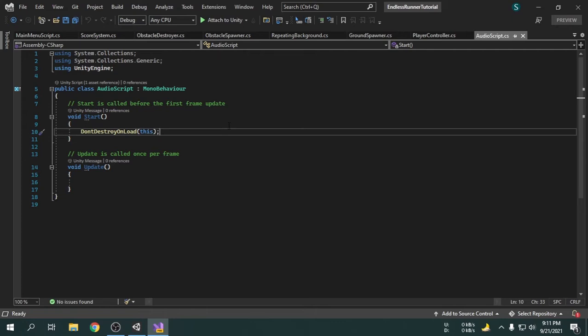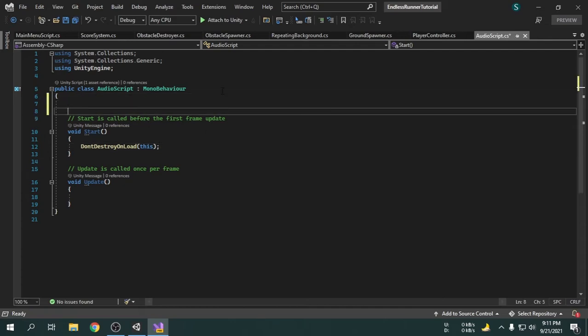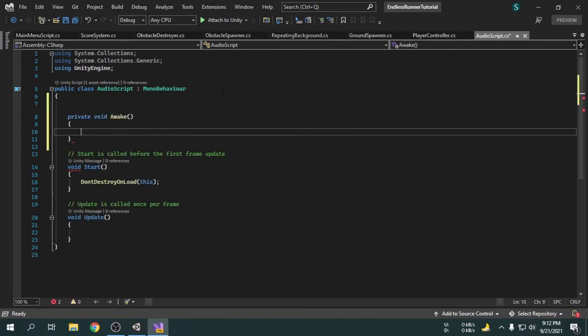We will use another function called Awake. When a scene loads, the Awake function gets called before the Start function. Inside the Awake function, we will find all the game objects that are under the bgmusic tag. Currently, we know there is only one game object under the bgmusic tag.